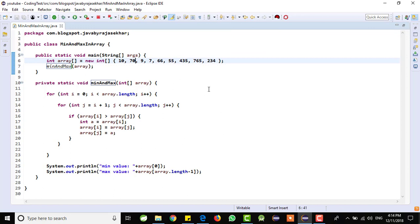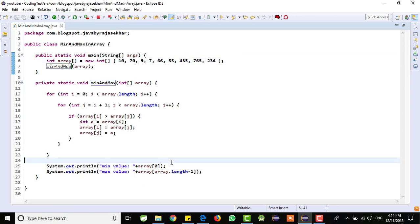Like this, this is the common interview question when you are attending any experienced or fresher interview. They will give pen and paper and they will ask, they will give one array and they want to find out minimum and maximum value. They will ask you to write the custom logic, not by using any predefined classes or methods. Then we need to write this type of code. Not only this, you can write your own logic also. Anything is fine, but we want to get the maximum and minimum value.